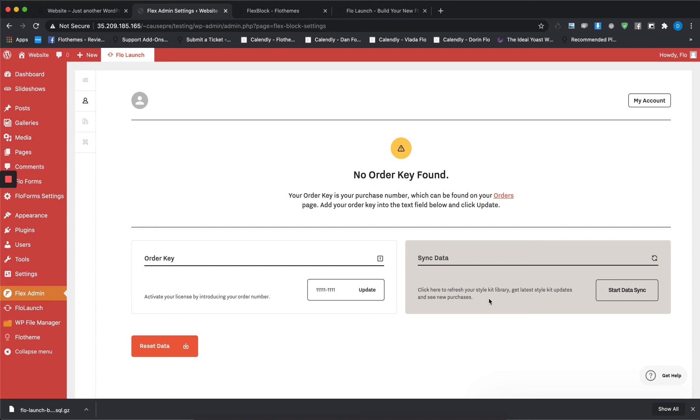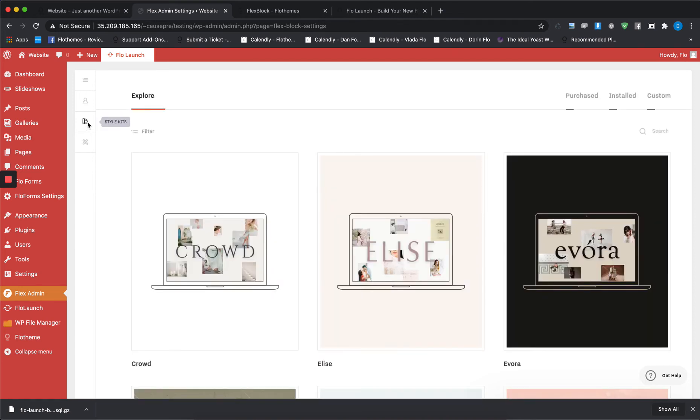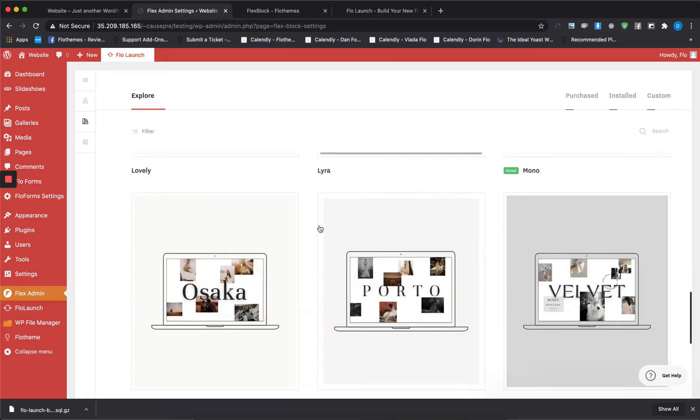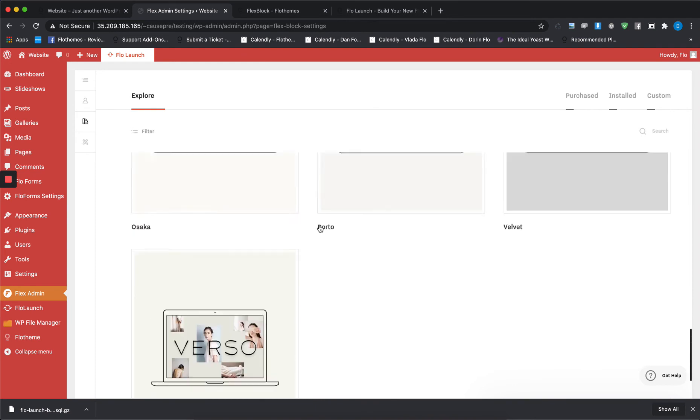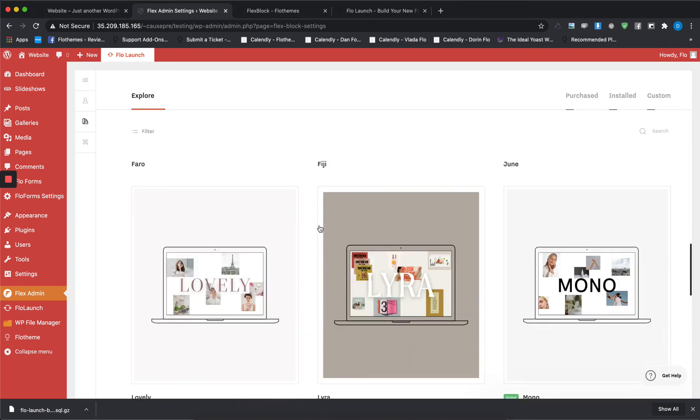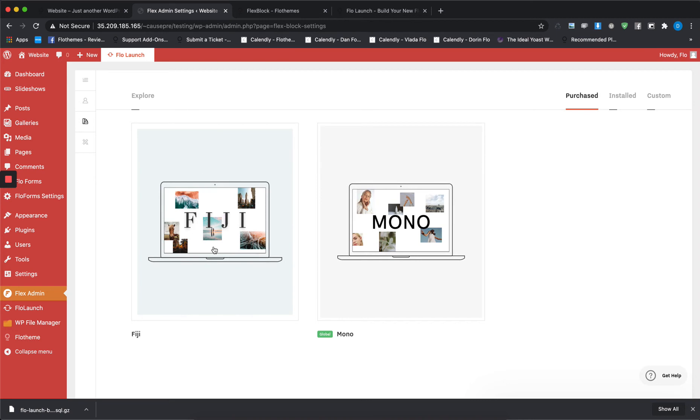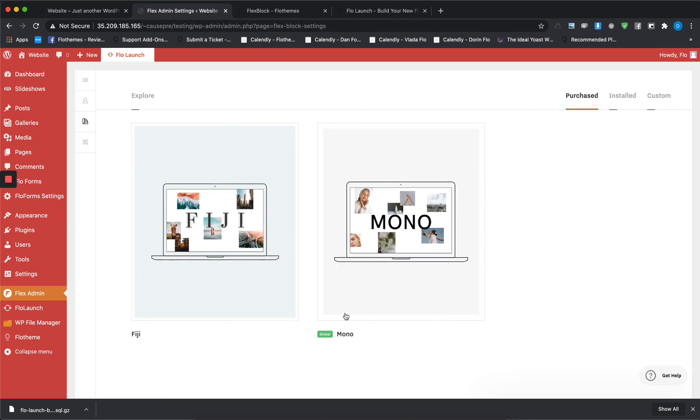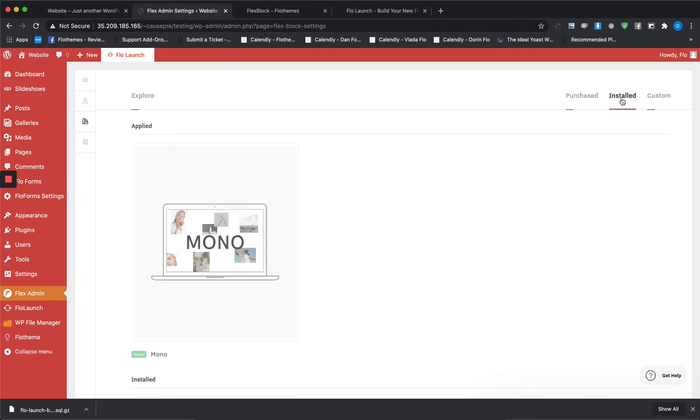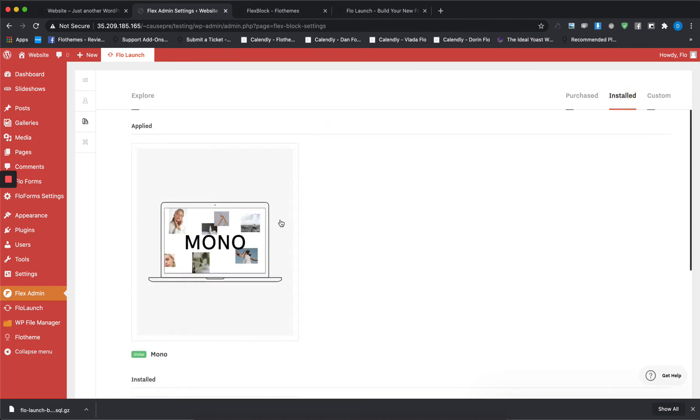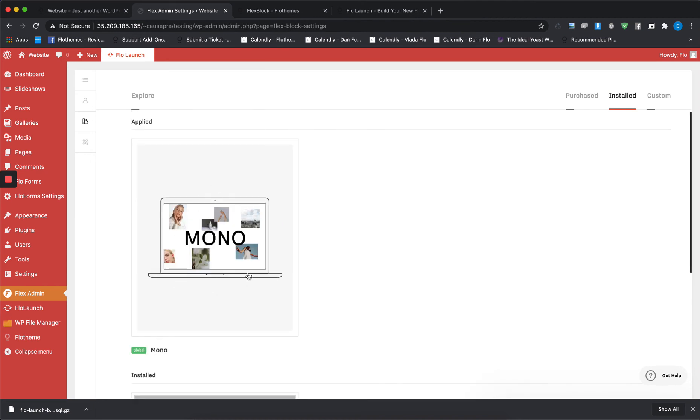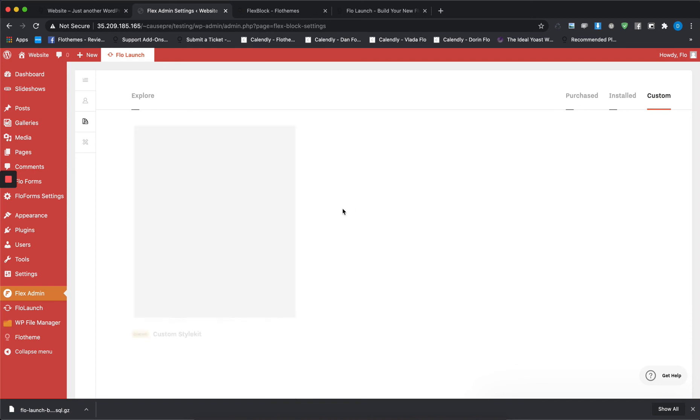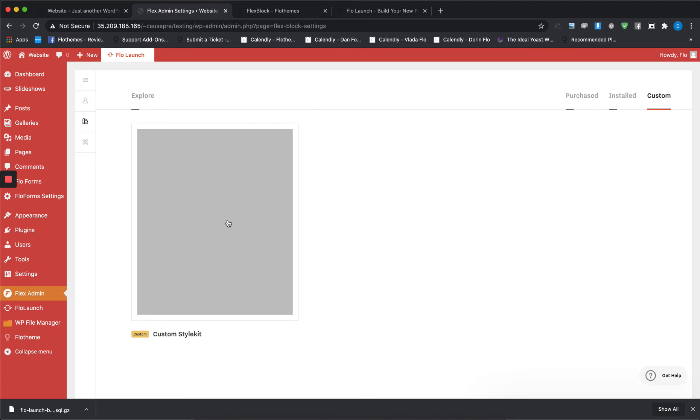Once you've done so, in the Style Kit section you'll be able to explore all the available style kits. When you go to the Purchase tab, you'll be able to see which style kits you have available at the moment. For me, I have Fiji and then Mono, which is the global style kit currently enabled. Here you can find your custom style kits. You can create your own custom style kit as well if you want to.